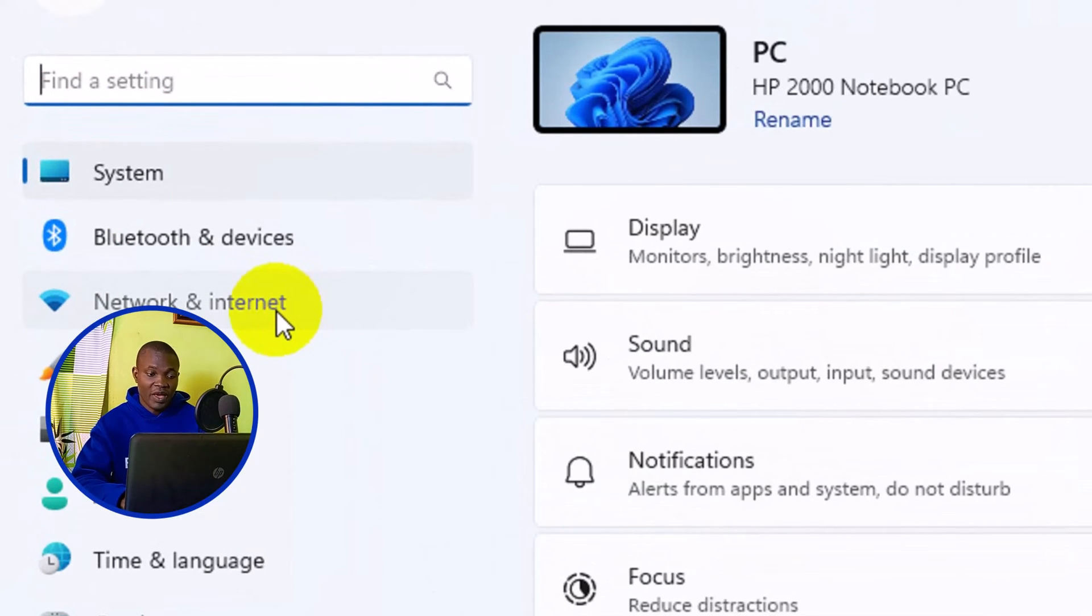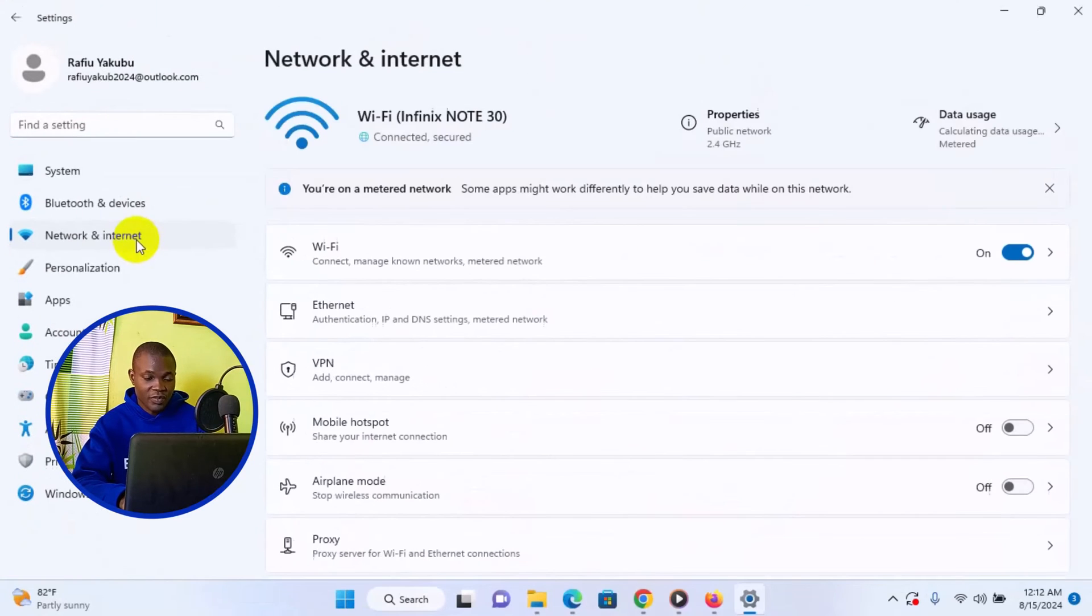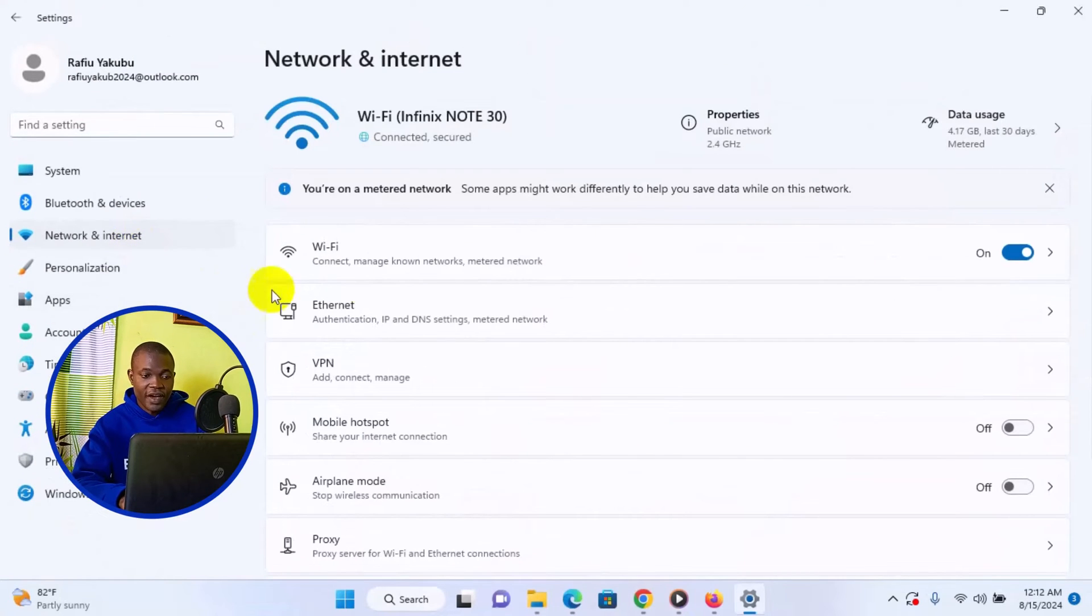Next thing you need to do is to simply navigate to Wi-Fi, click on that.